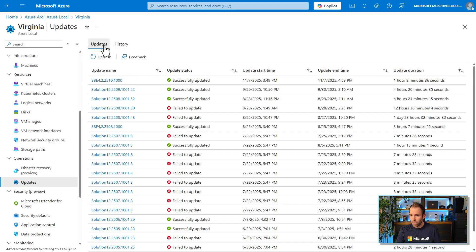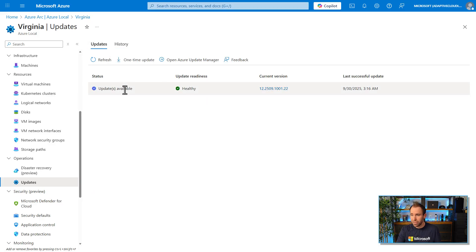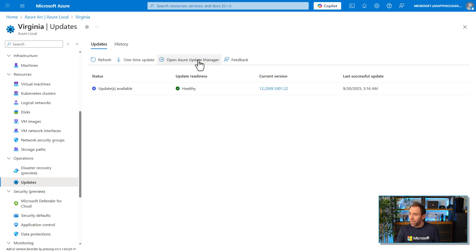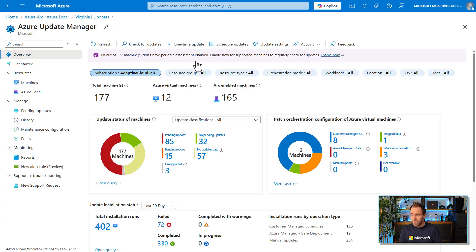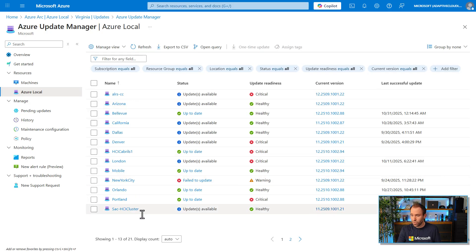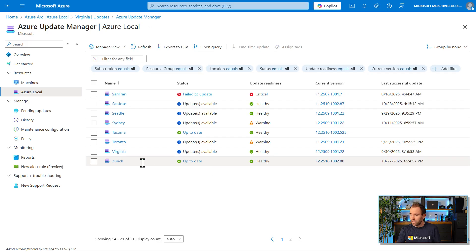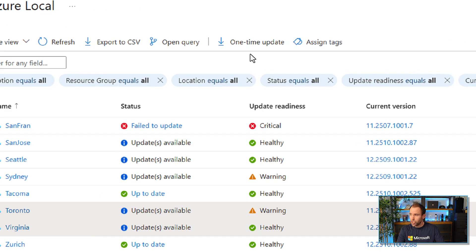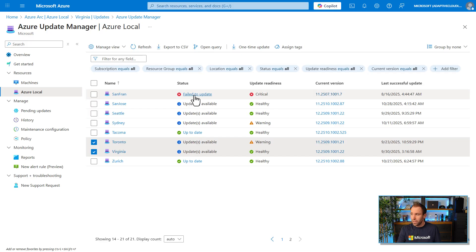If I go back to updates, this view is specific to this Azure Local instance. For an overview of everything going on in terms of update management across all resources, I can go to Azure Update Manager. This is the centralized place where I can update Azure virtual machines and Arc-enabled servers running outside Azure — for example on top of VMware or Azure Local. I can also use it to manage patches for those systems. You can see all your Azure Local clusters here, and for clusters needing updates you can automate that process or do a multi-select and choose a one-time update.